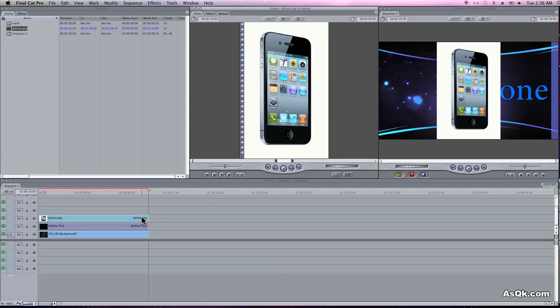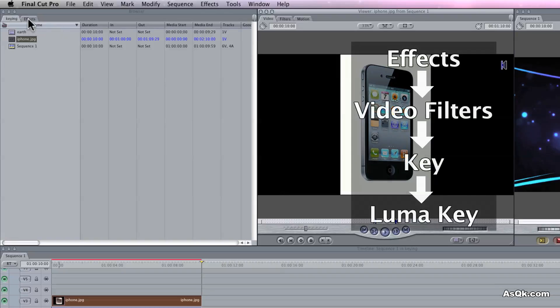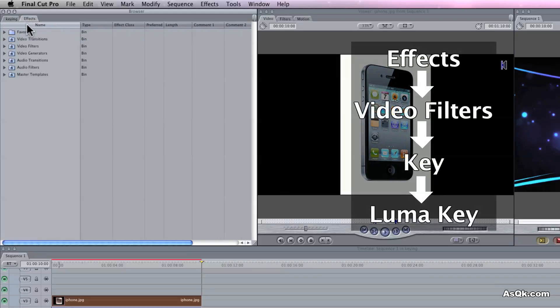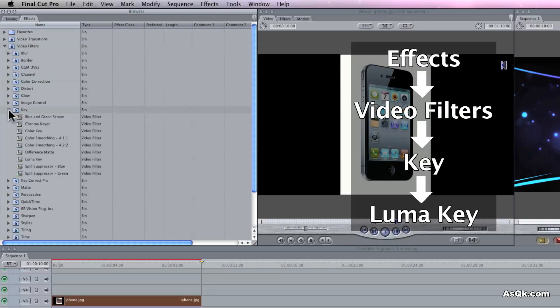When you're going to key it out, you're going to use the filter called LumaKey. Go ahead and drop that onto your video or picture.